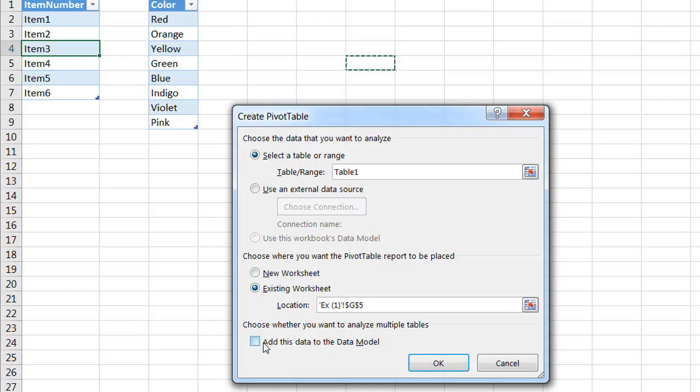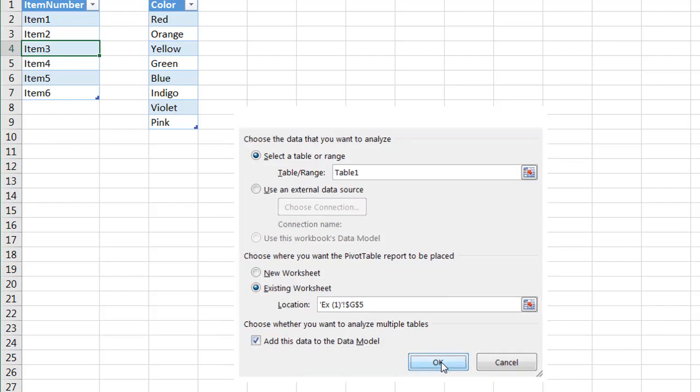And it's very important that we click add this to the data model because this is what enables us to combine these two tables. Click OK.